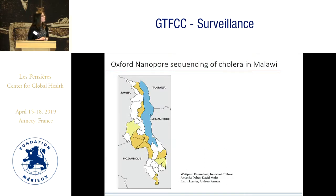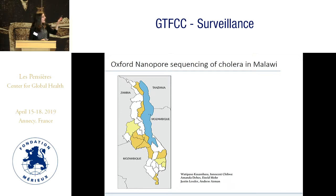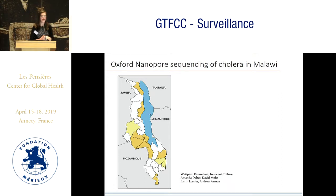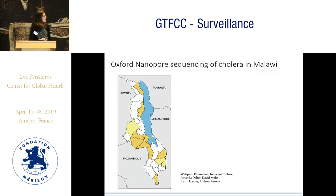I'm going to talk briefly about what we've done so far with cholera in Malawi. There are not very many recent sequences there, and we have questions about the regional dynamics of cholera in Eastern Africa. Here I'm showing a map of Malawi colored by the different regions we have isolates from. We have a pilot study of 14 samples so far, with plans to add another 10 covering the remaining three regions.